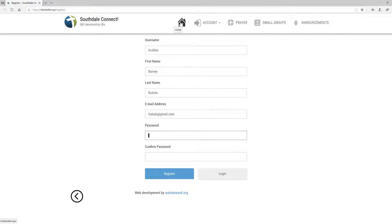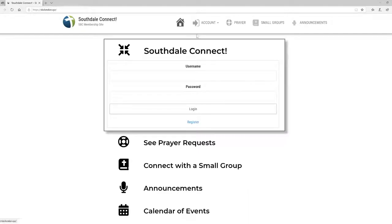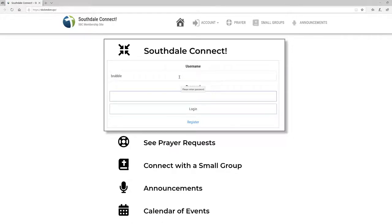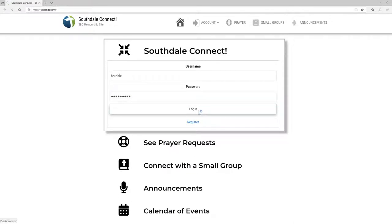Make sure your email address is the one you want notifications to go to. So I'm going to go back to the home here and put in my username — Barney Rubble — and my password after I've registered, and click Login to get into the site.